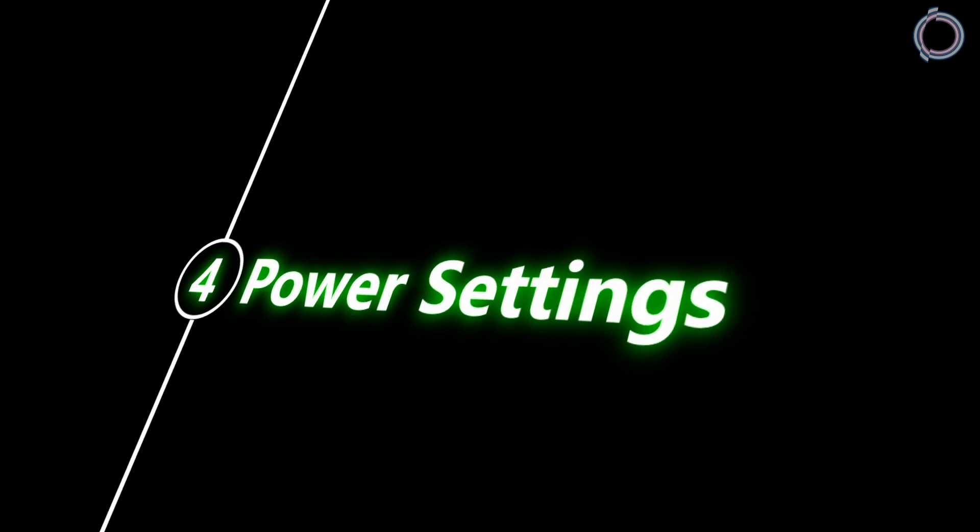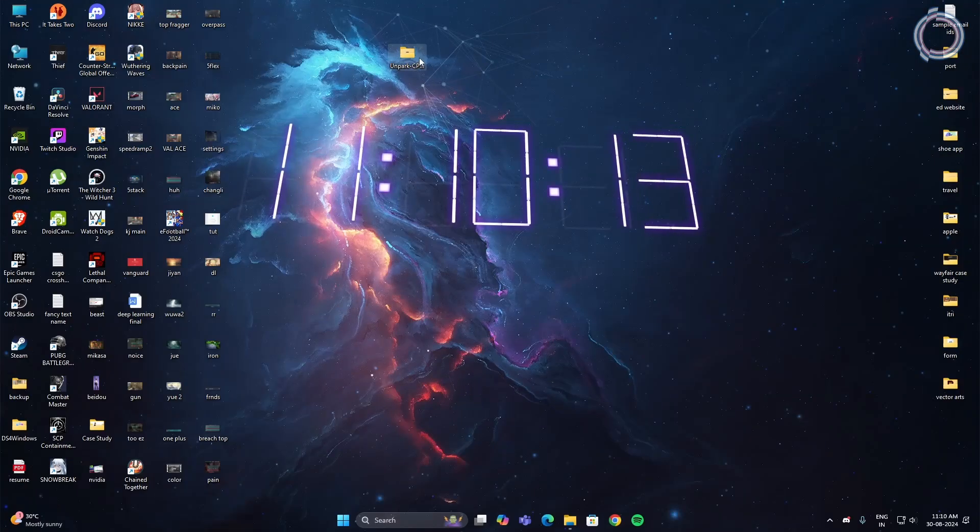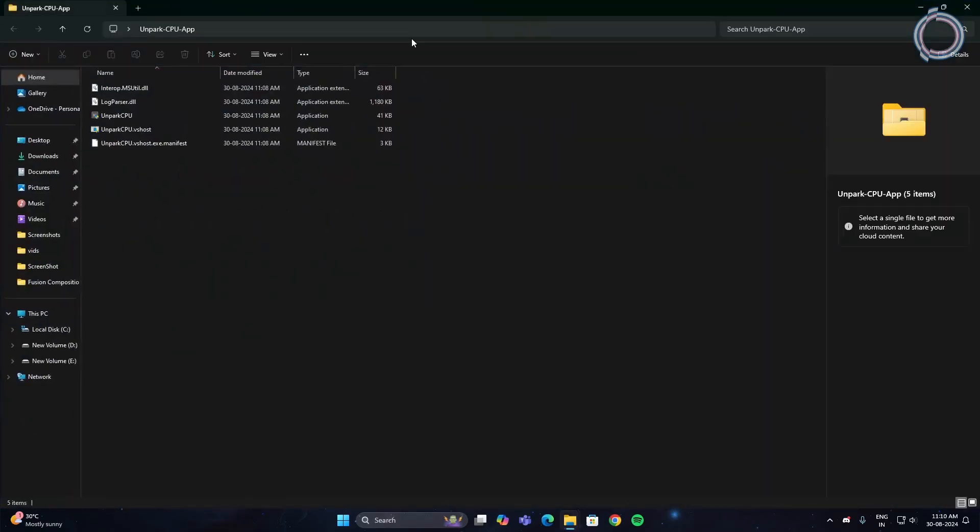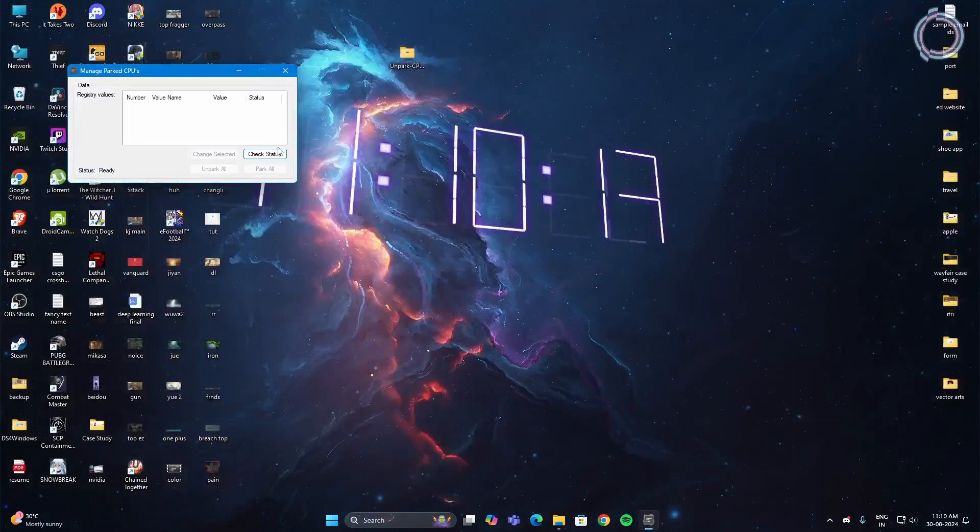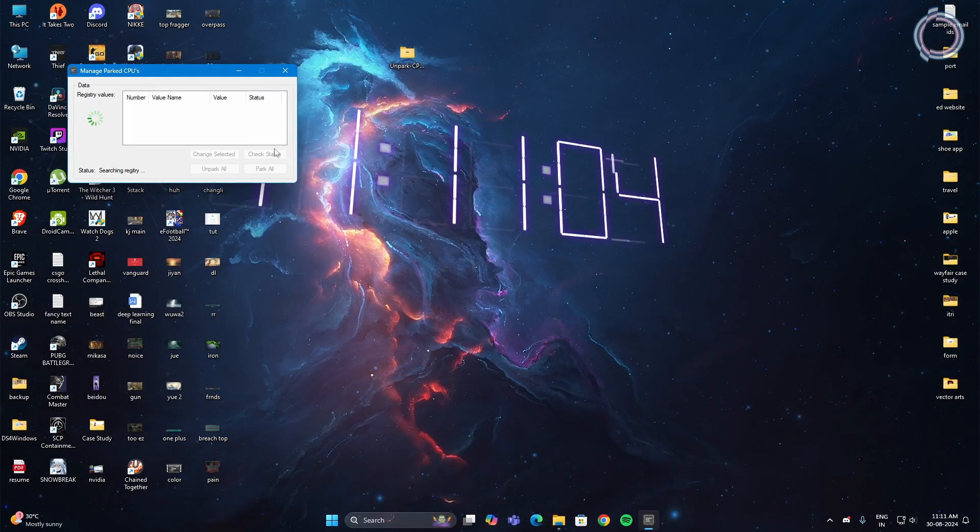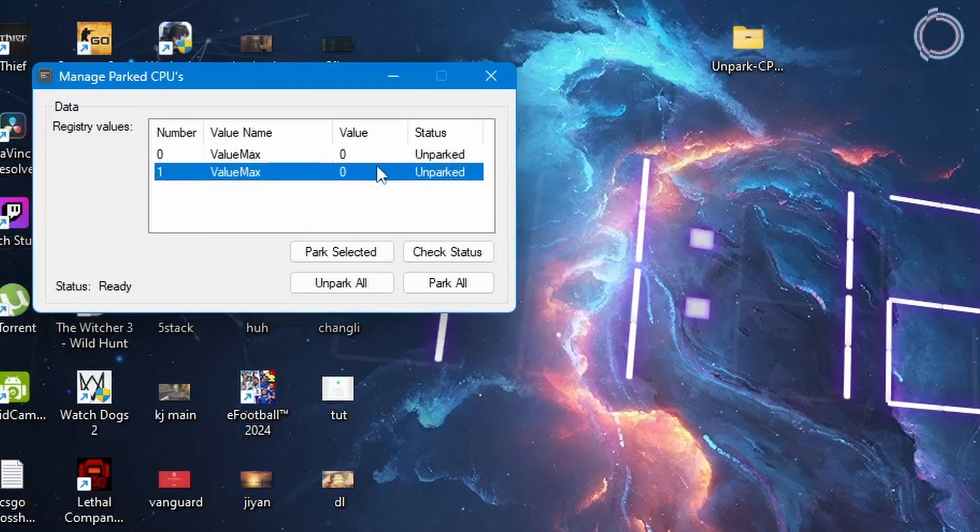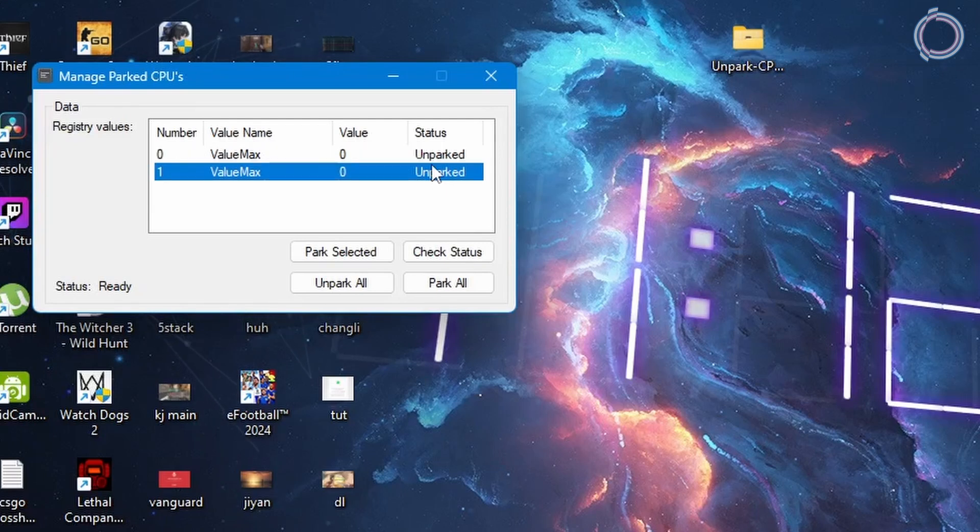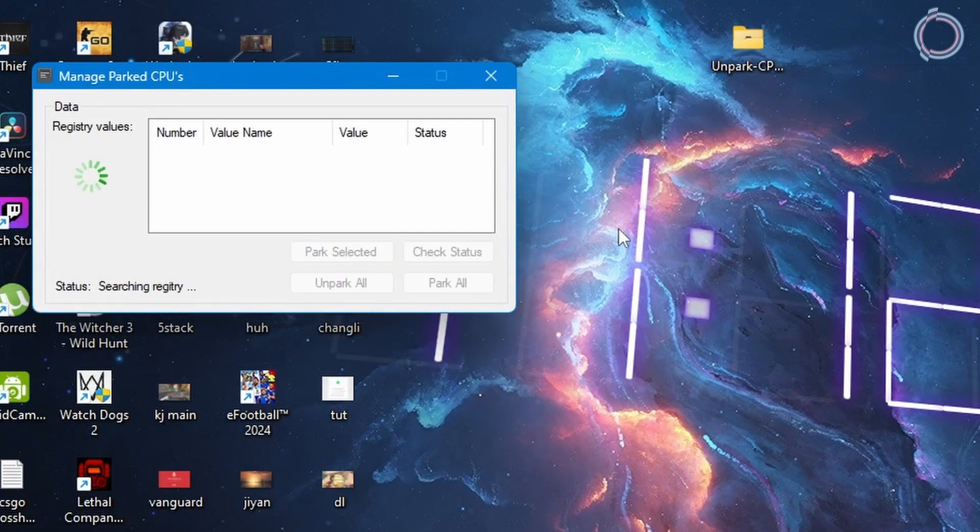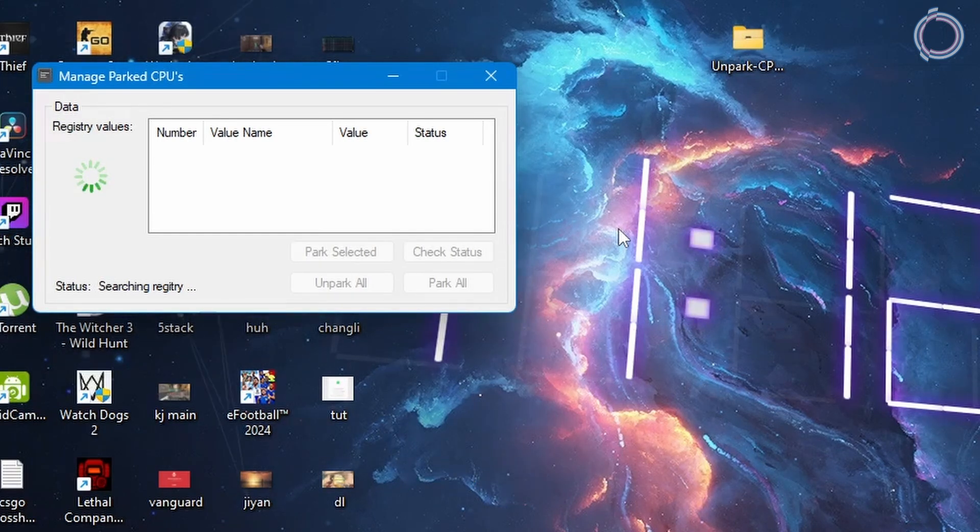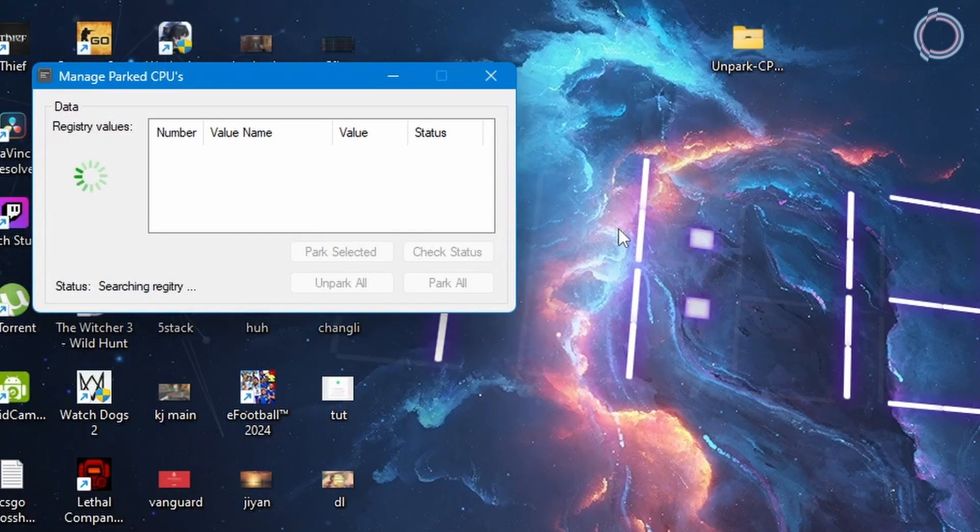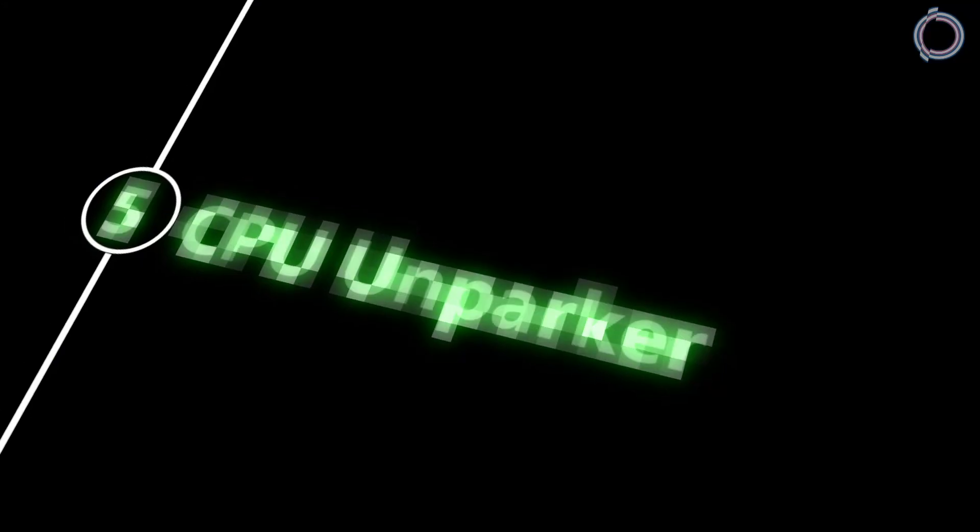Now let's move on to the fifth one. Open unparked CPU. The download link will be in the description. Hit check status. In your case these values will be parked by default, but I have done it already so in my case it is unparked. Just for the sake of the video let me click unpark all again. It can take some time so be patient and close it once it is done. No need to do it after every restart. With that, the fifth step is complete.